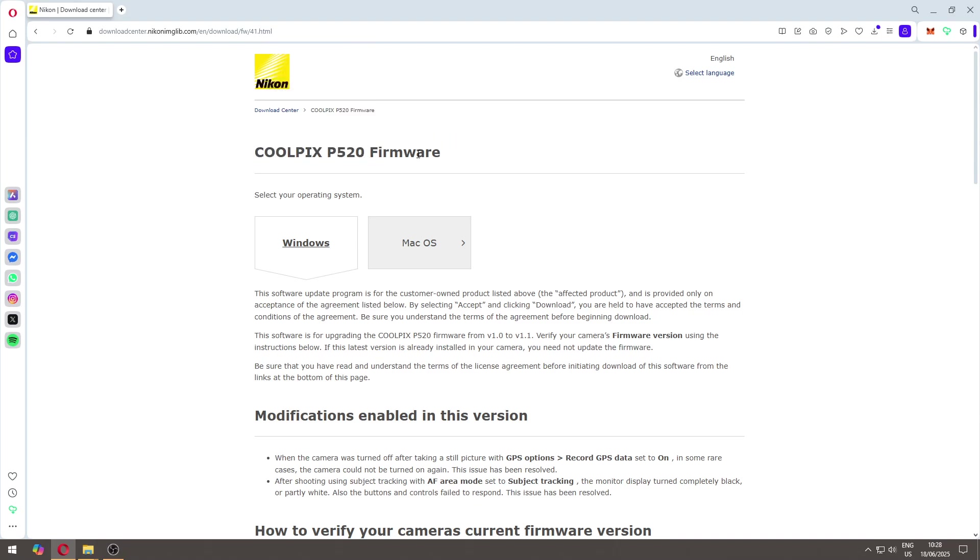So first we come here to this page. Then you will need to download the file according to your system.